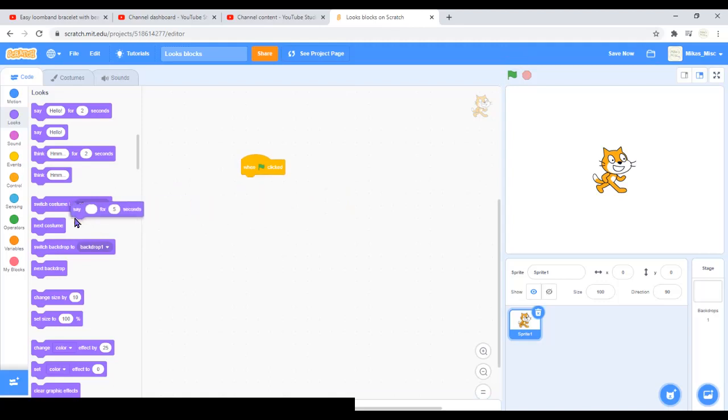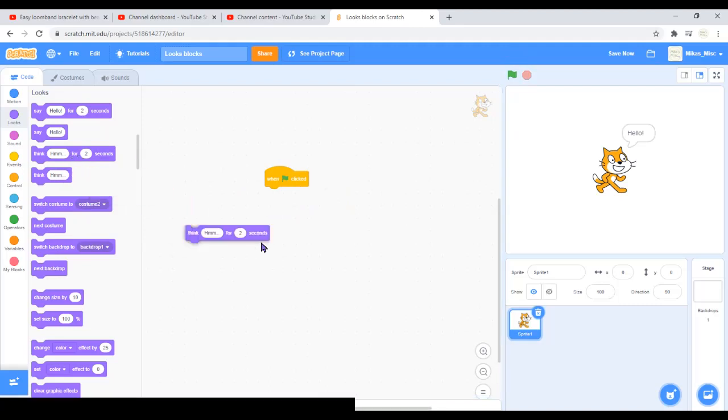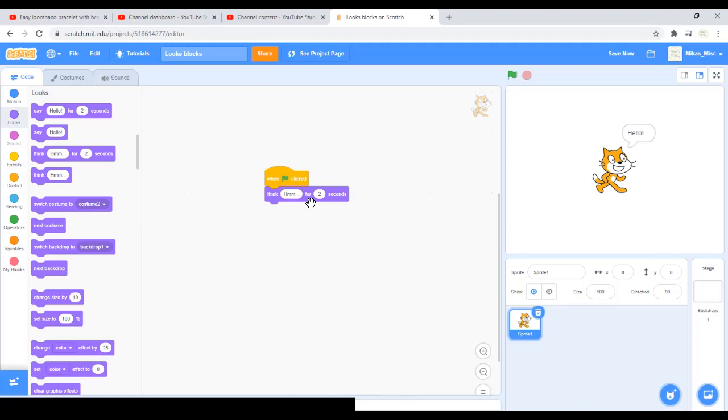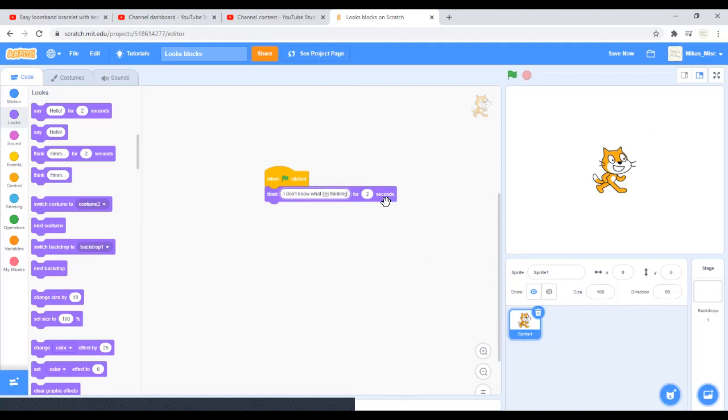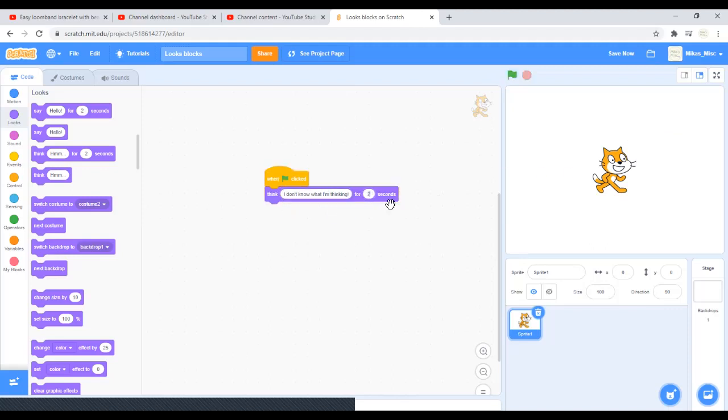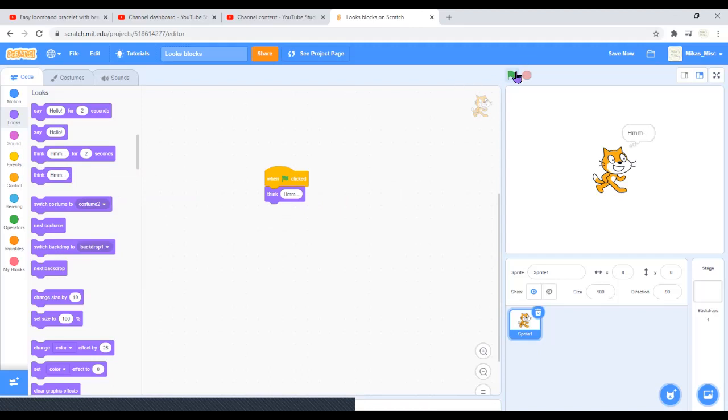Now the say hello block will just say hello forever because it doesn't say for two seconds. The think blocks are very similar. You know in comic strips they have those thought bubbles. It's just like that, thinking on a comic strip. Think hmm for two seconds will just think hmm for two seconds. You can change that to say I don't know what I'm thinking for two seconds. Again, you can change how much this is.